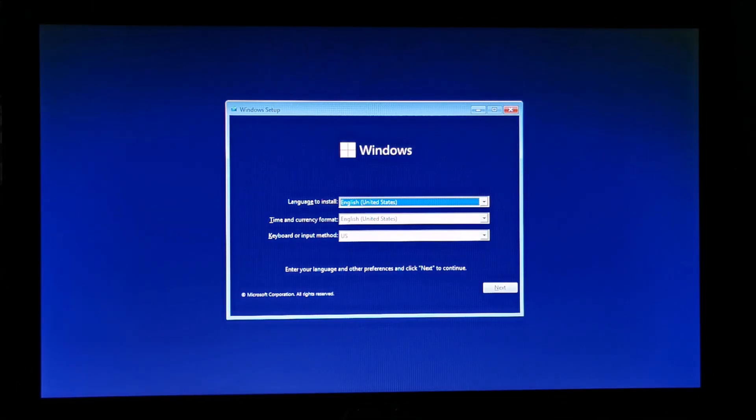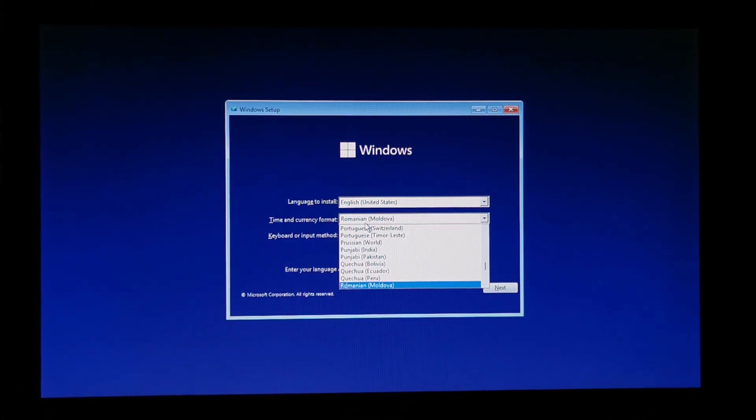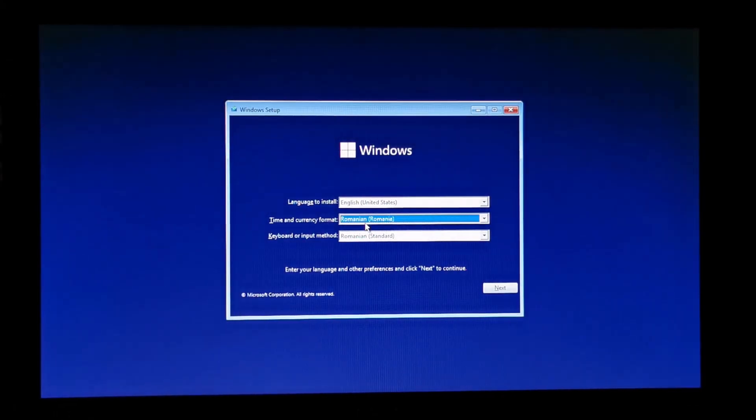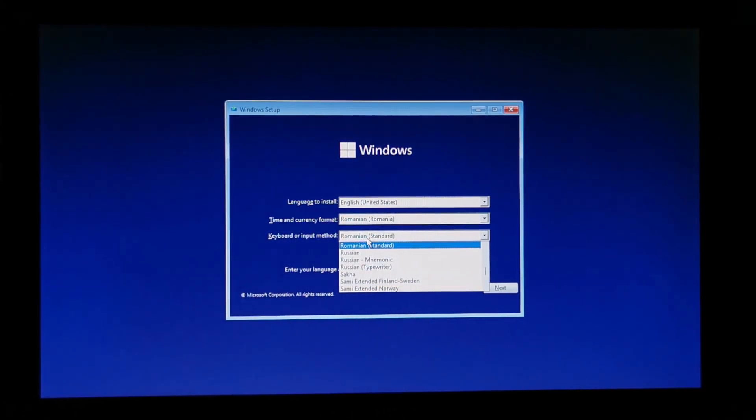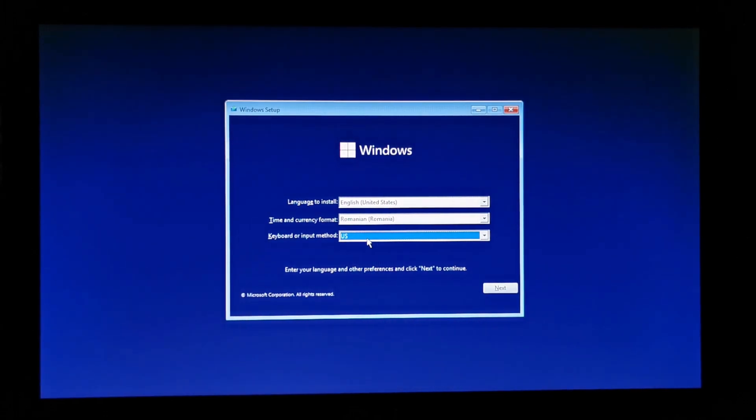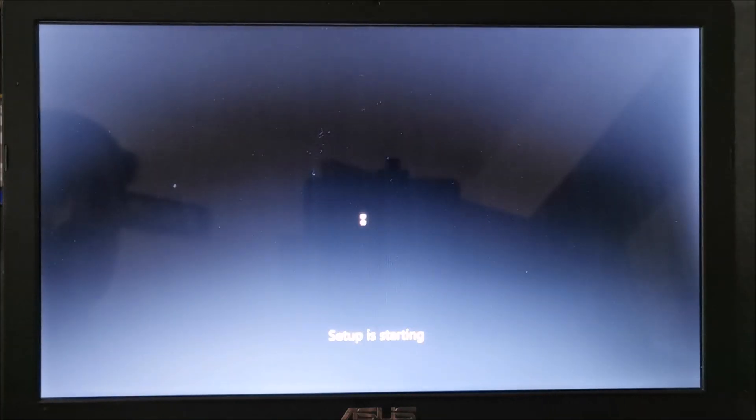And now let's continue to install Time and Currency. Romanian. Yep, sounds good to me. Nope, this remains US, the keyboard layout. Next. Install now.